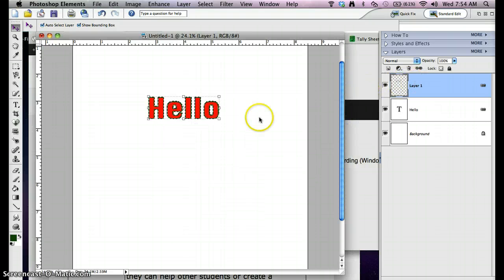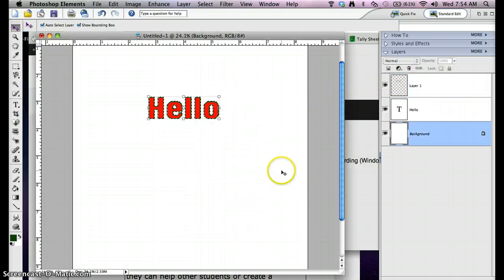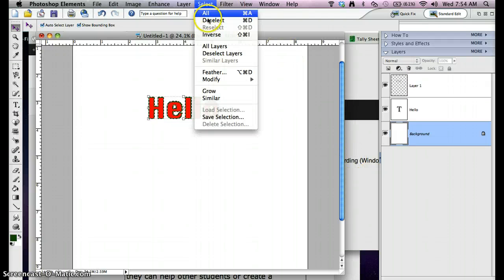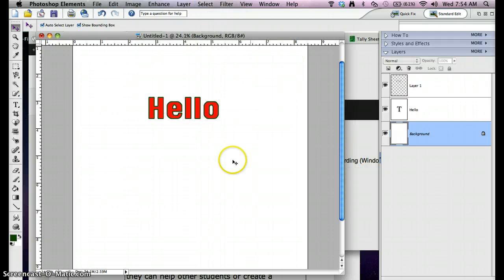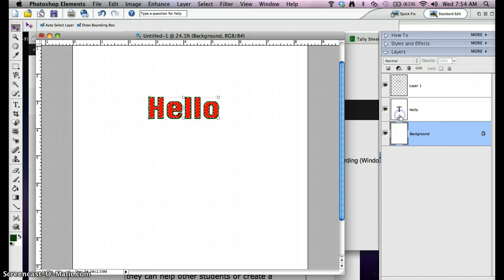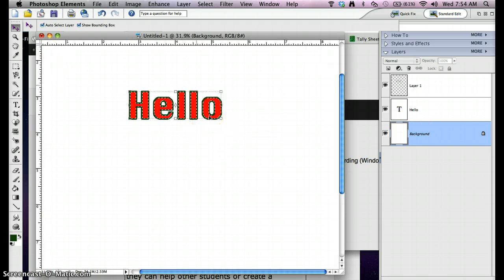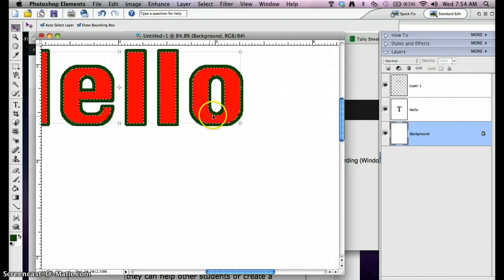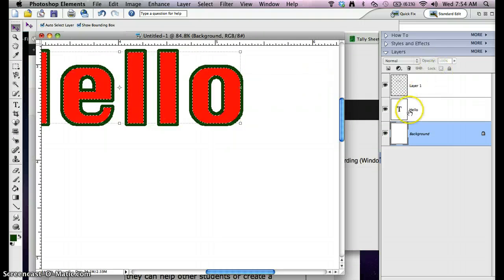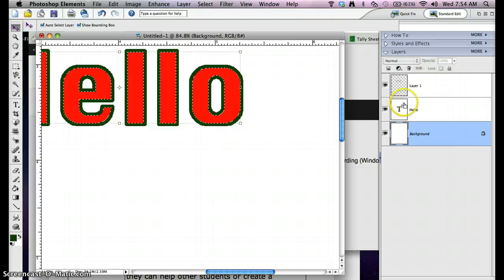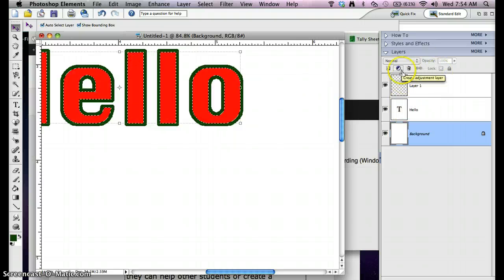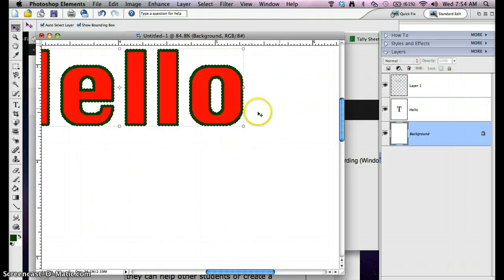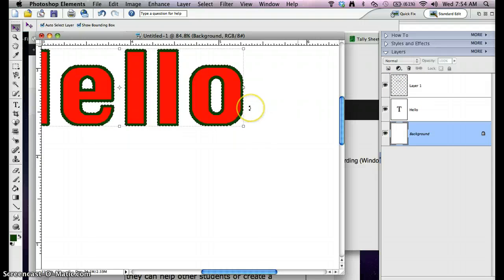So you can see how it went. I'll do that one more time. Hold down the Command key. Select the letters. You can see it didn't select the outline yet. Hold down Shift and click on the outline. That's got it all selected.